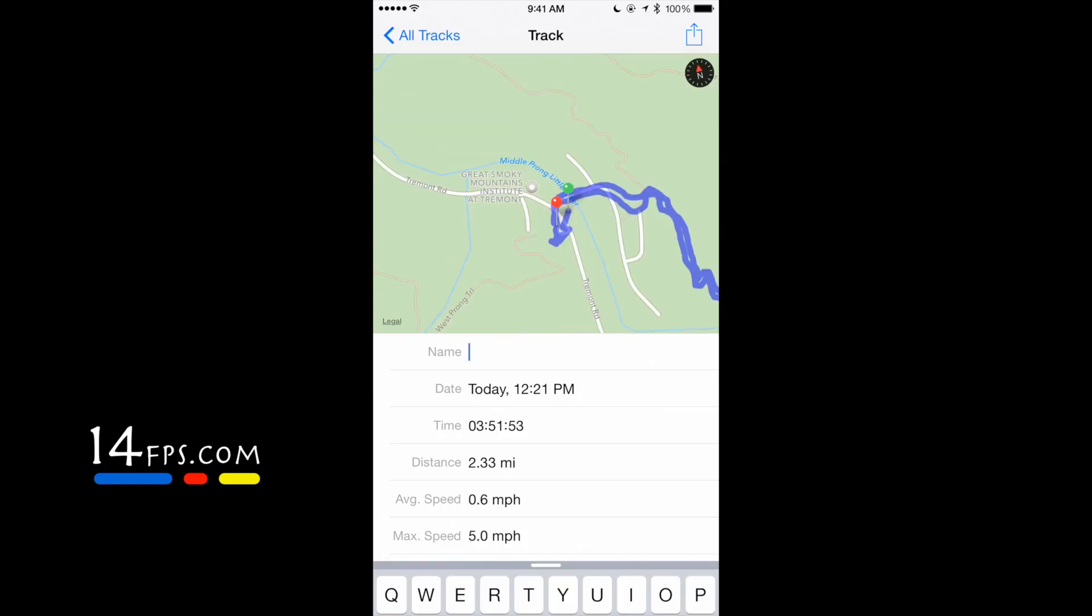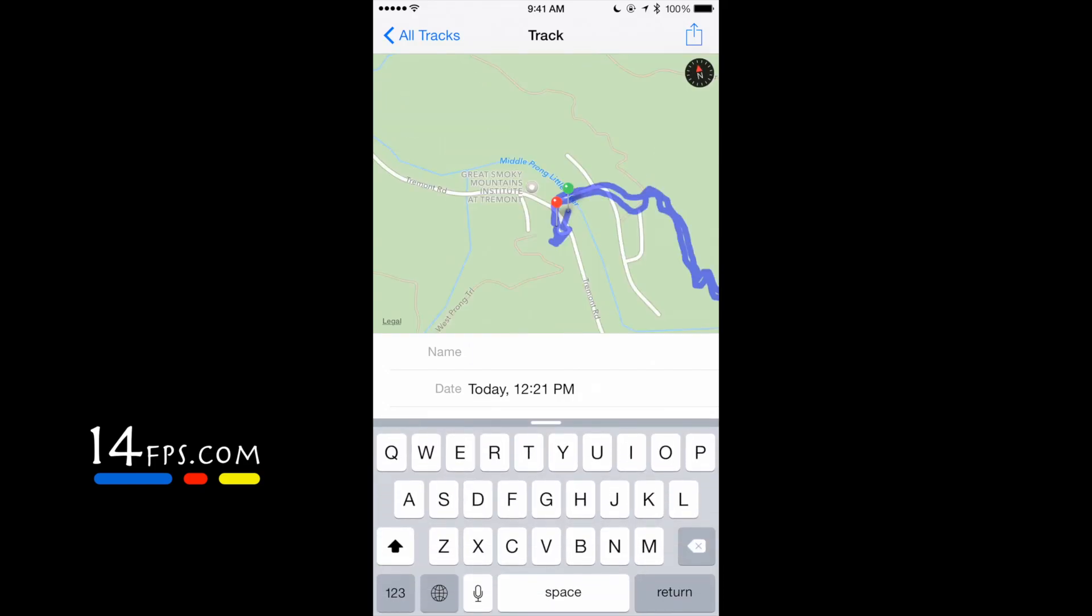You can name your track. I'll just take a second to name it.